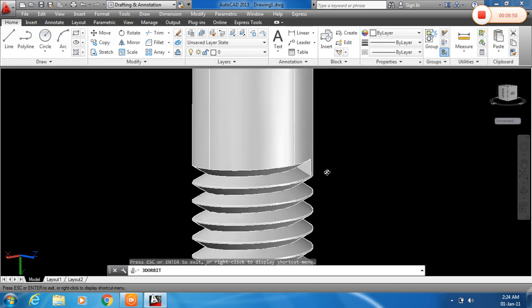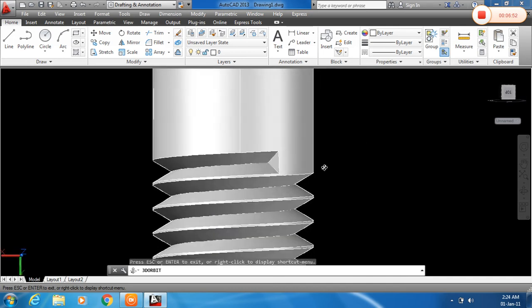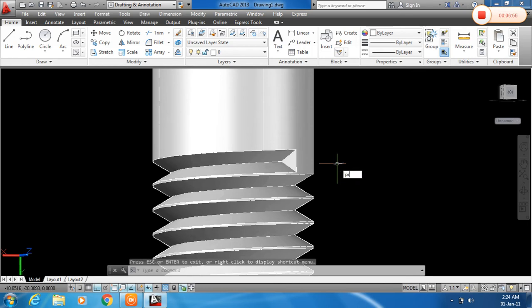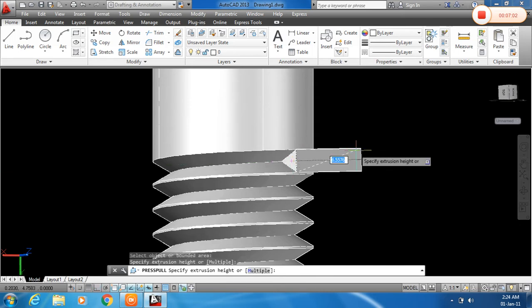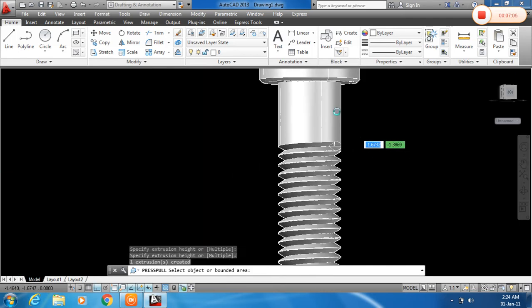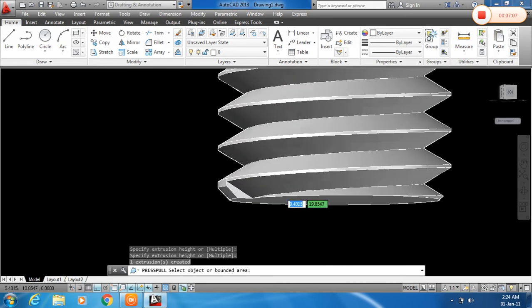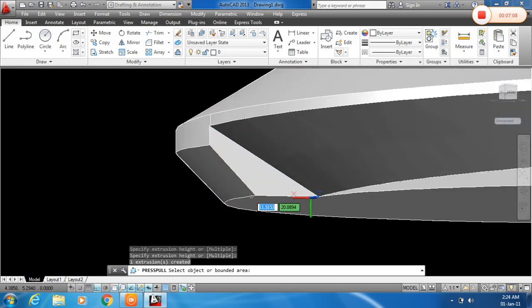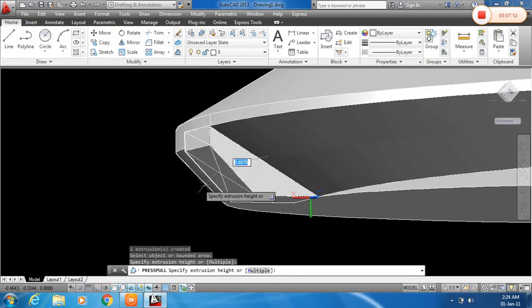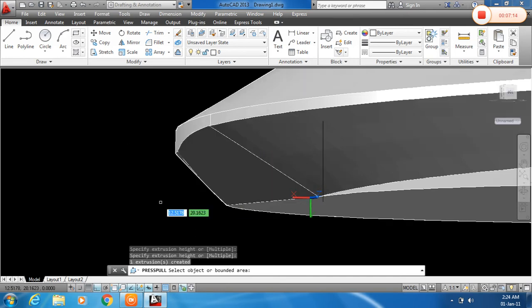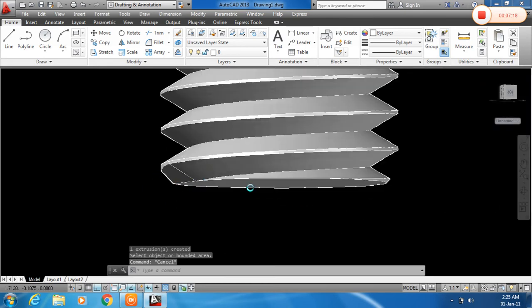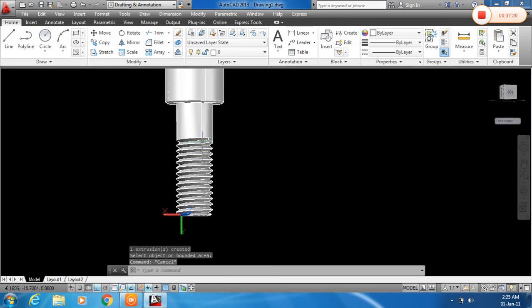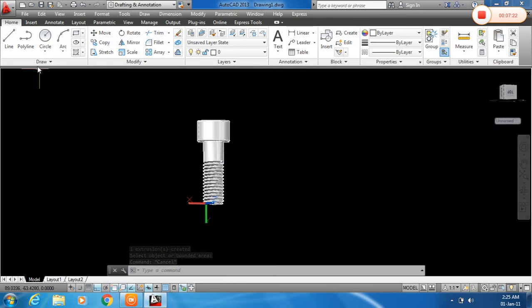Now we have to remove this. For that I will use the PRESSPULL command. Enter, and click here and drag outside. Click here. And one more is here also. So click here, drag, and click outside.